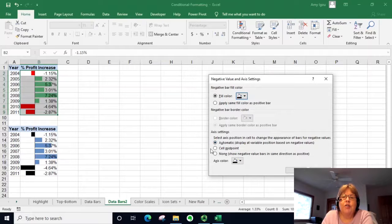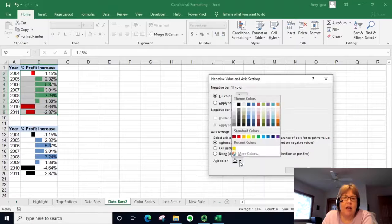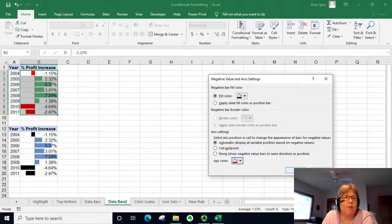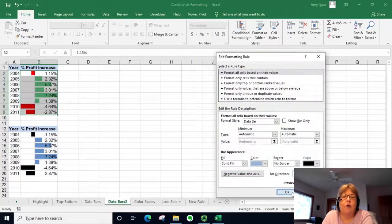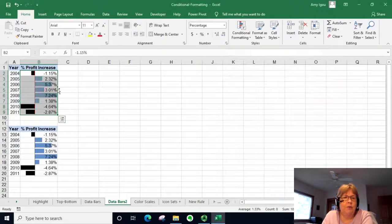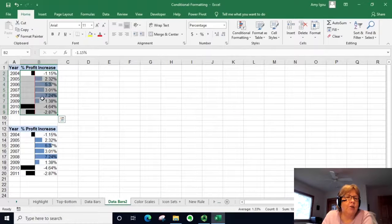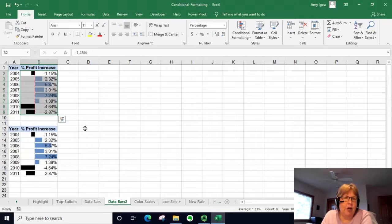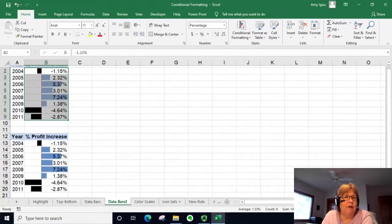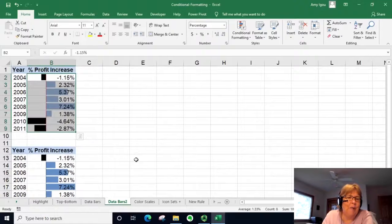We can also change the axis position and the axis color. If we want to make the axis color red, that will show up as well. I'll click OK three times, and notice it changed our bars to blue and black and made a red axis bar — you can barely see it but it is red in between there.